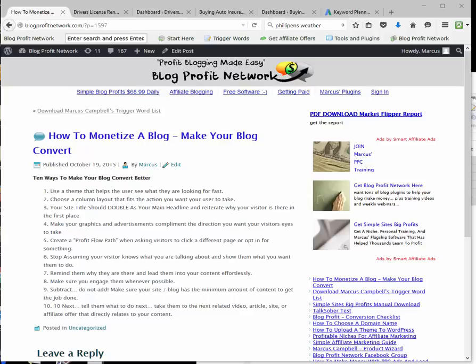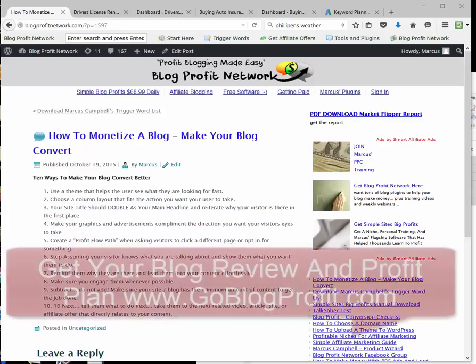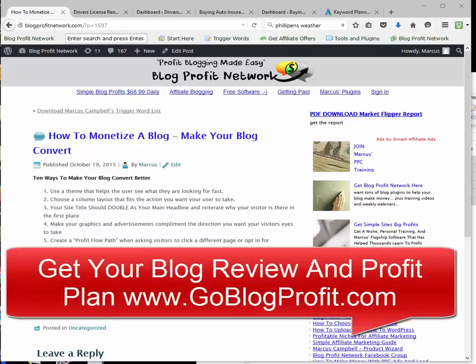Hey guys, it's Marcus here from BlogProfitNetwork.com and today I have a site review for you. We're going to use this site review to show you exactly how to monetize a blog — how to make your blog convert so that you can make more money. We're going to take a look at one of my student sites and show you the 10 tips to monetizing your blog.